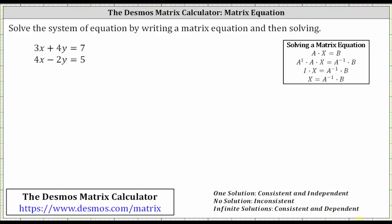This video will show how to use the Desmos Matrix Calculator to solve a system of two linear equations with two unknowns using a matrix equation. Looking at the system, notice how both equations are in standard form, meaning both the x and y terms are on the left and the constants are on the right, and therefore the equations are in the form where we can write the matrix equation.